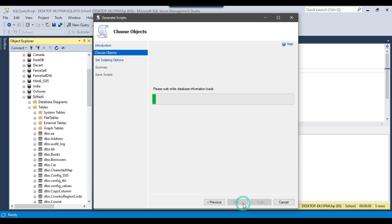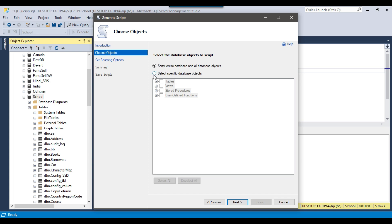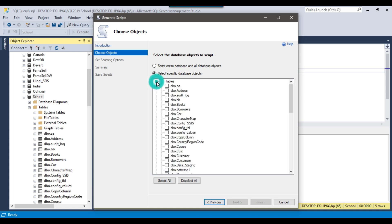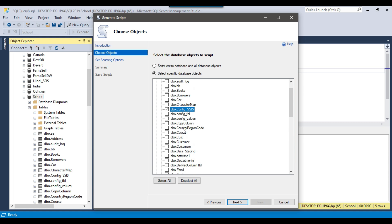Click Next, and now we need to click the option 'Select Specific Database Objects.' You can expand the Tables node and then select the table from which you want to generate the data. I want to generate data from the config SSIS table, so I can select that particular table. You can select multiple tables as well if you want to generate data from multiple tables. Now click Next.